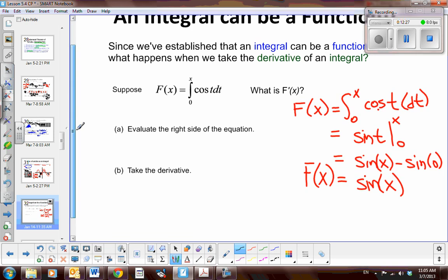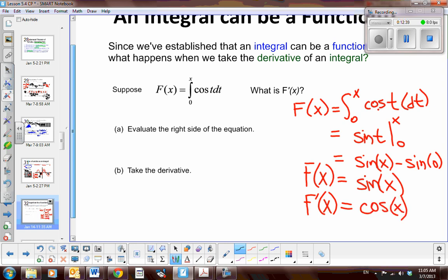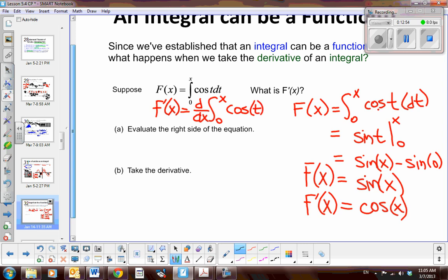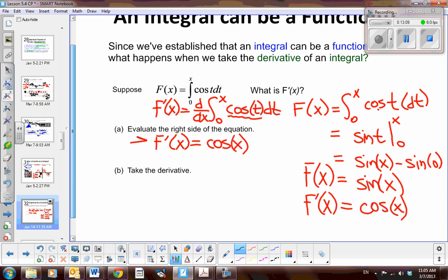Now if I take the derivative of both sides, the derivative of capital F(x) equals the derivative of sine(x), which is cosine(x). What we've been discussing is that when you take the derivative of an integral, they are inverse operations. This results in the integrand evaluated at x. So that's what we noticed graphically, and now the algebraic approach gives us the same concept: the derivative of an integral equals the integrand.